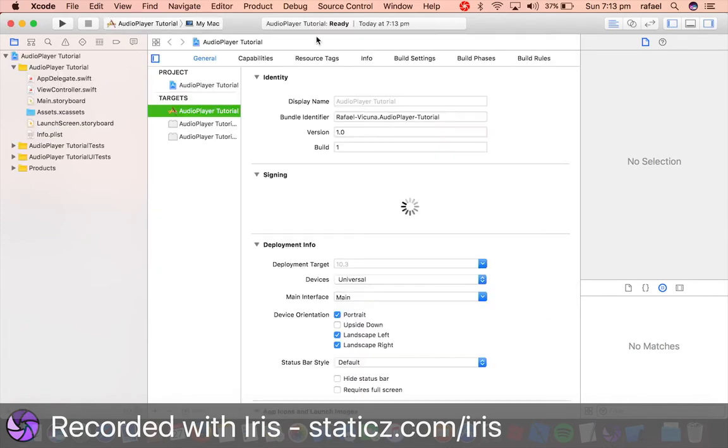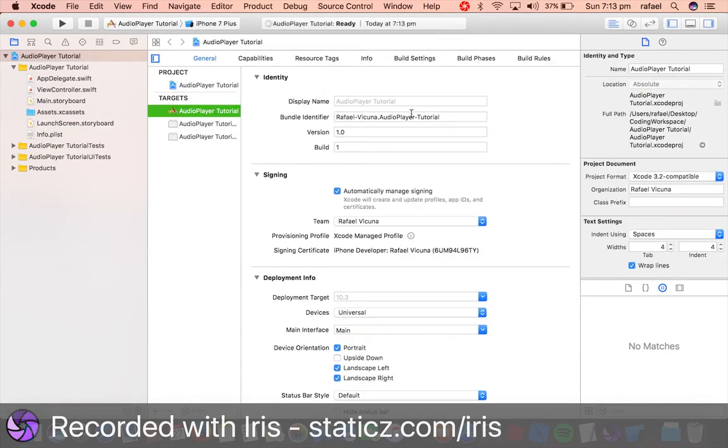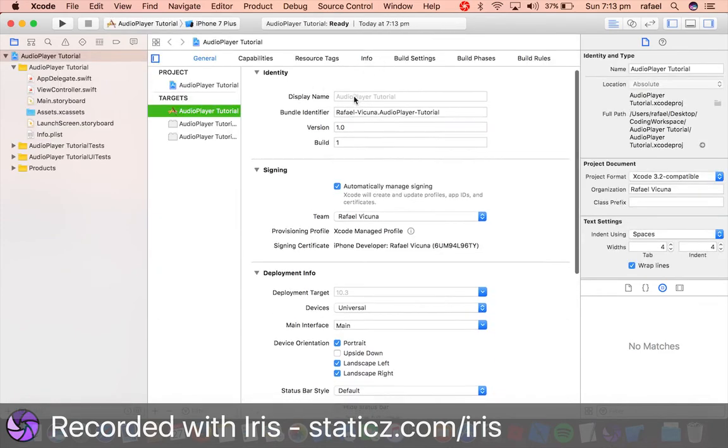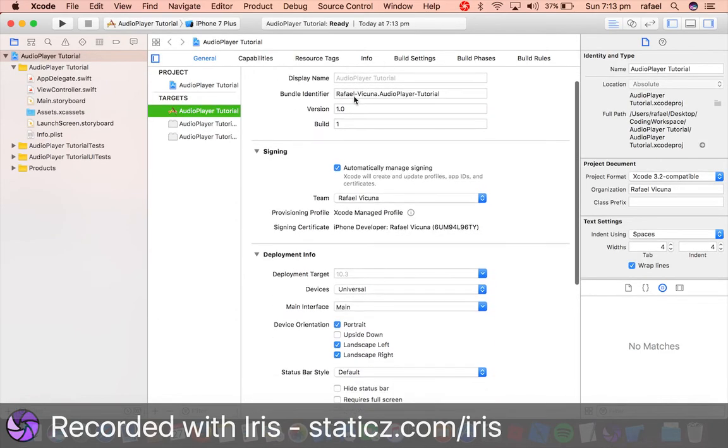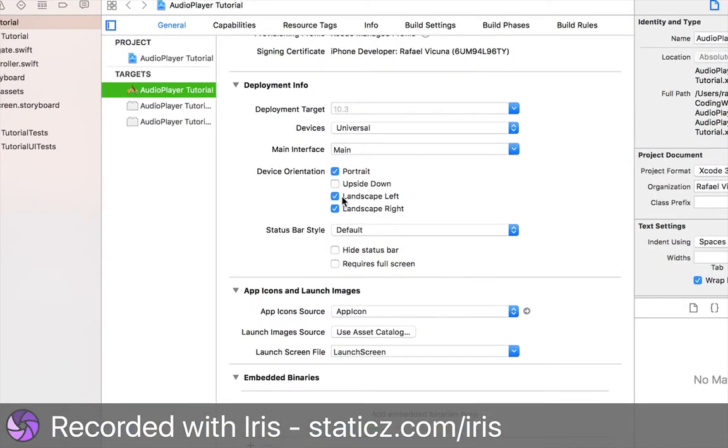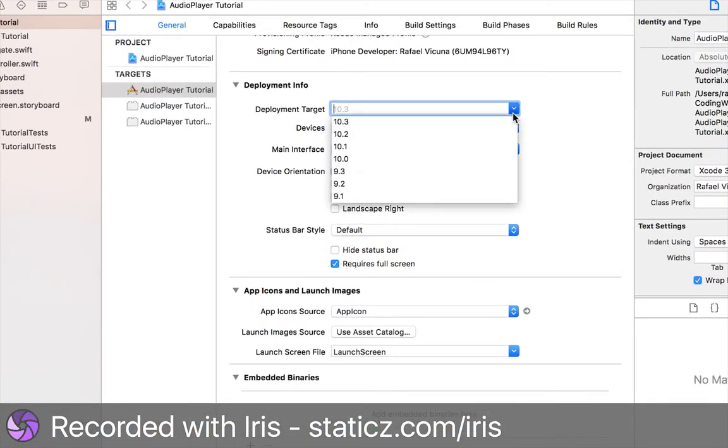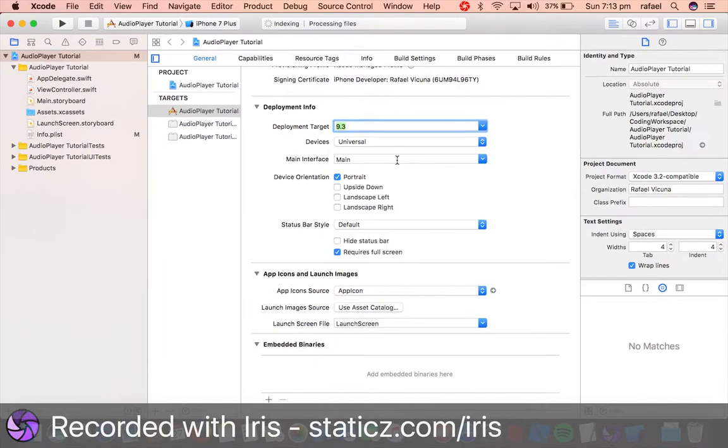Save it somewhere, save it wherever you decide to as I always say in every video, and we're gonna untick landscape left and landscape right and tick requires full screen, and deployment target will be ticked to 9.3.